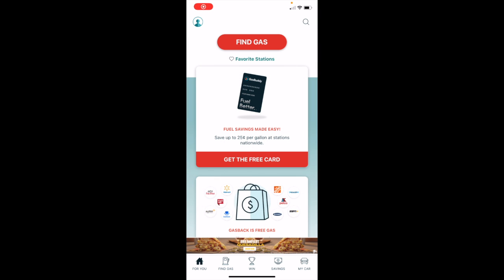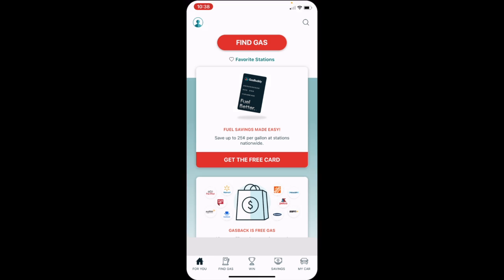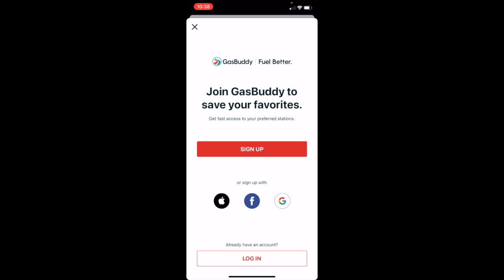Back on the home screen, right under that red find gas button, you can add favorite stations. So if there are three or four that you frequent on a regular basis and just want to be able to quickly compare the ones that you know are convenient and safe feeling for you, that is one feature that you can take advantage of if you sign up for the app.